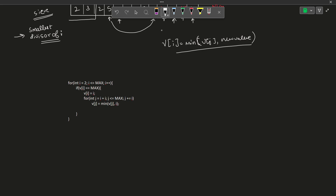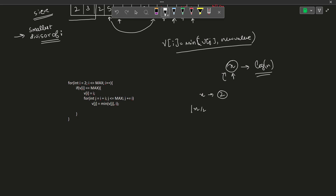Now, how is knowing the smallest divisor actually useful? If we know for each number x its smallest divisor, we can easily do prime factorization in O(log n) time. For example, if x has smallest divisor 2, I count this 2 and divide x by 2. I can then find the smallest divisor of x/2 in constant time. At each step I only spend time dividing, and the total number of divisions will be the total points for that particular number.